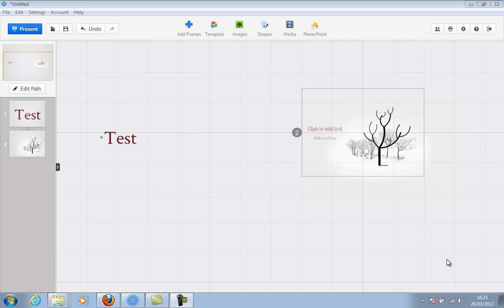But if you're using them in Prezi desktop or Prezi.com, they should be fine. One thing to also mention, you can't actually add these directly into Prezi.com. You need to add them to Prezi desktop and then upload to Prezi.com from Prezi desktop. If you load them directly into Prezi.com, they won't work.